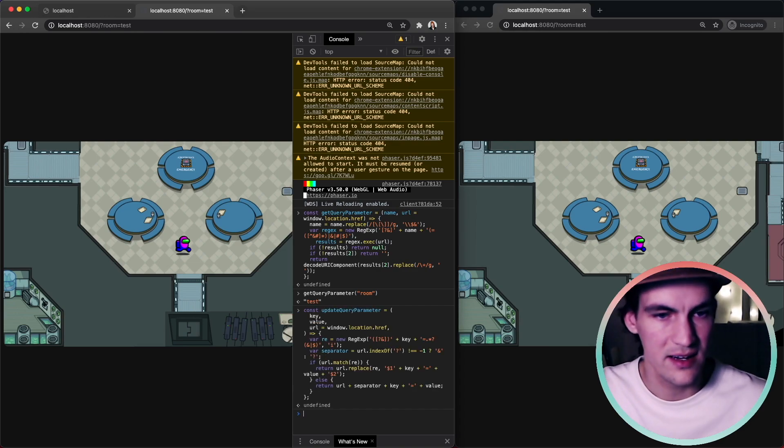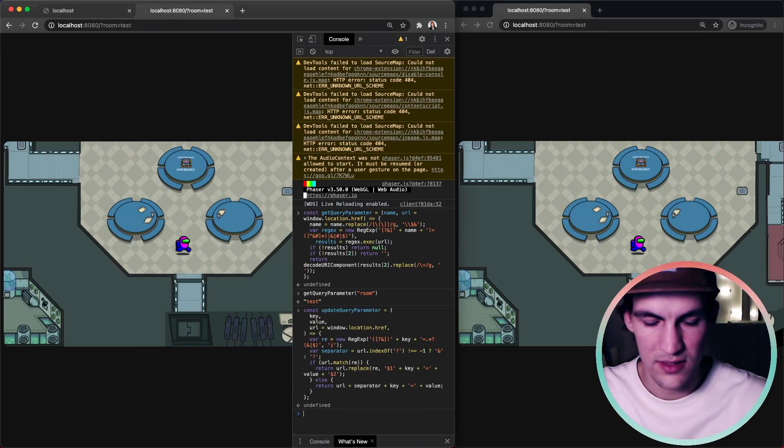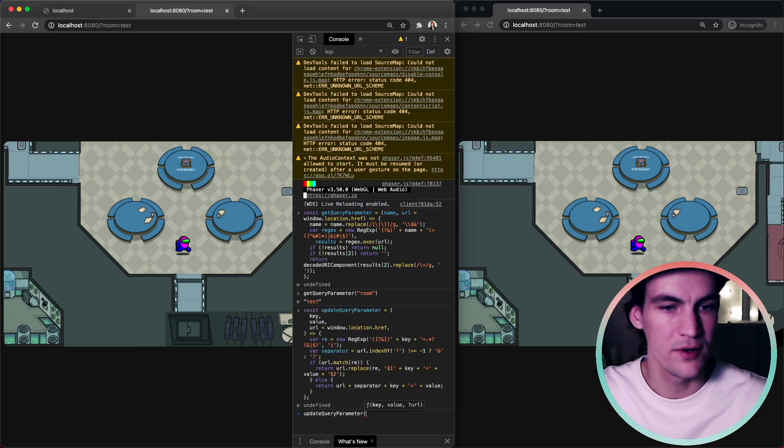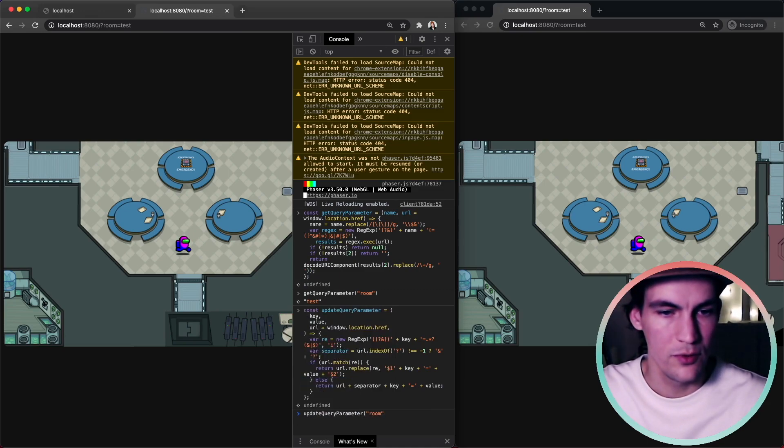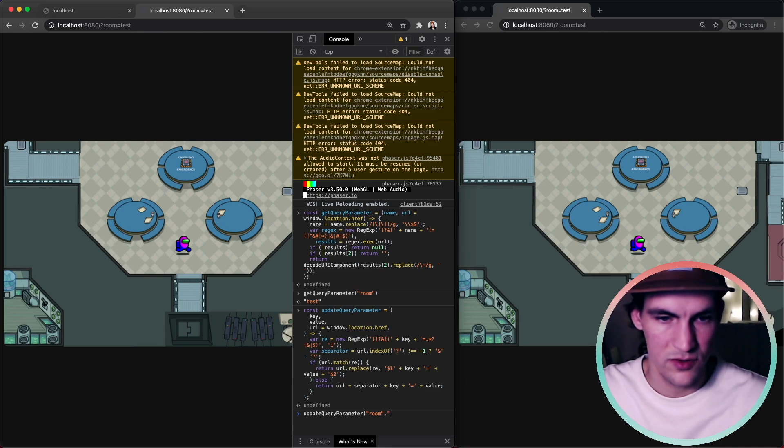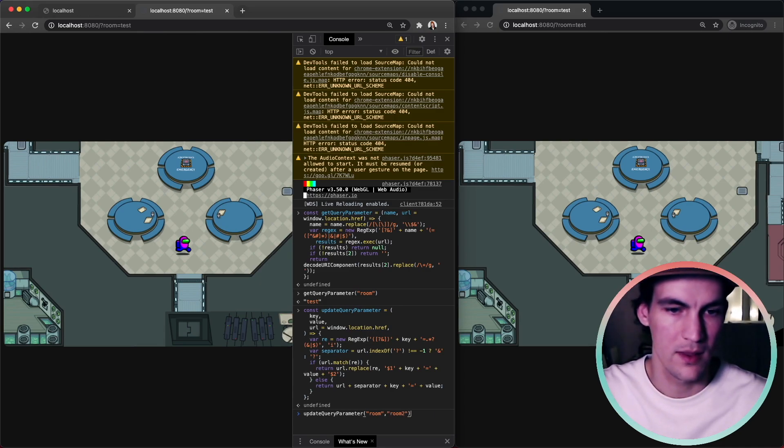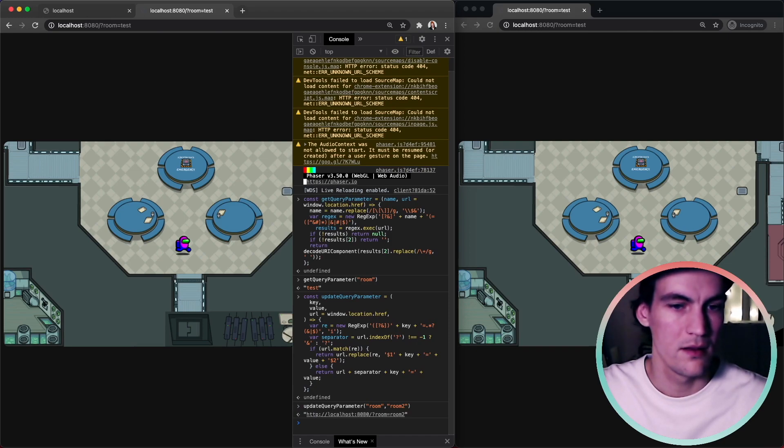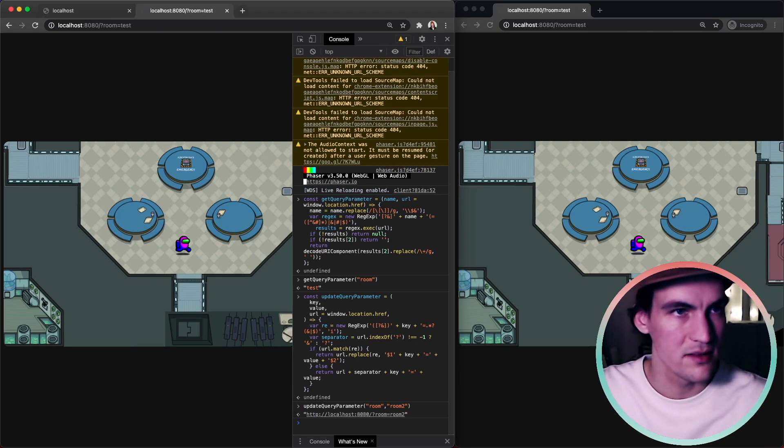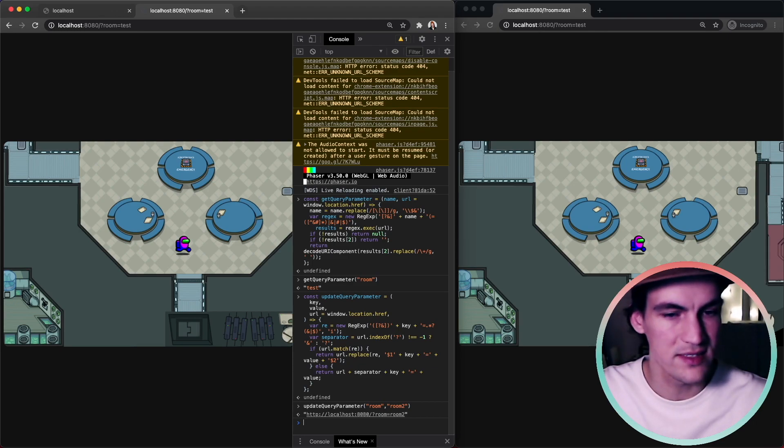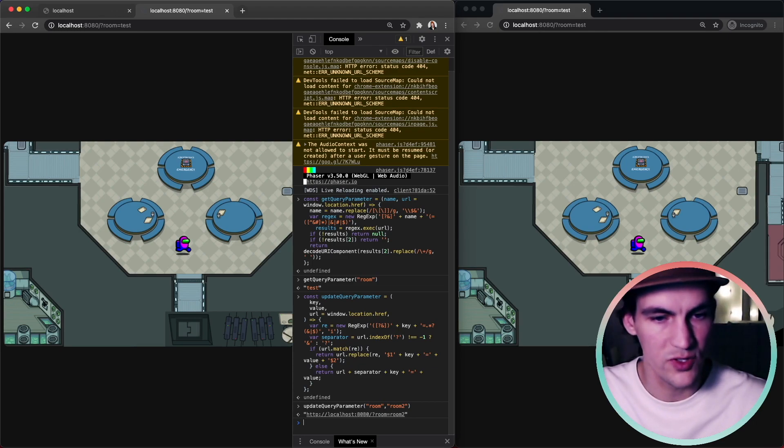So let's declare this one. UpdateQueryParameter room should be room 2 and then we get back the correct string but room is no longer test it's room 2.